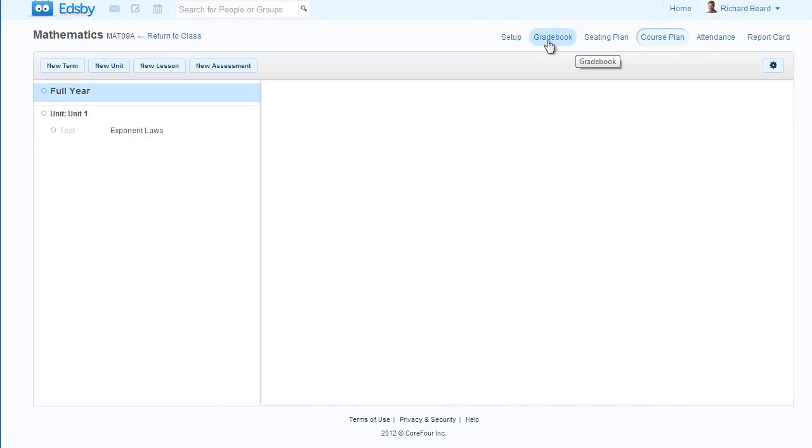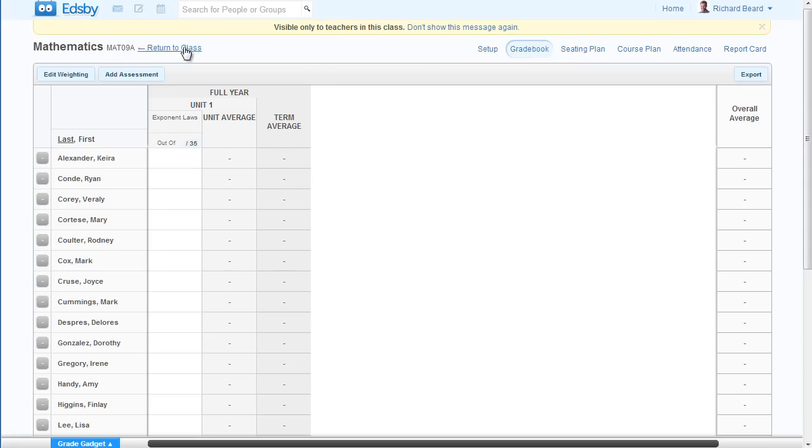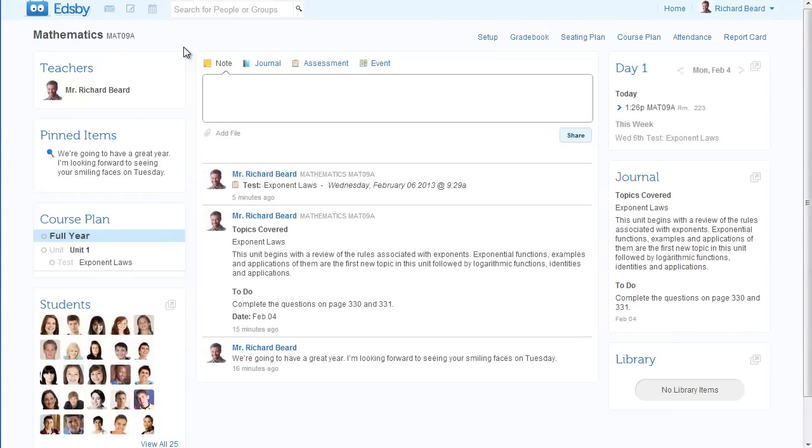The assignment is added to the course plan and your gradebook. The class calendar has been updated, which instantly updates your home screen. Your students and their parents now know about the new assessment as well. What's not to love about that?